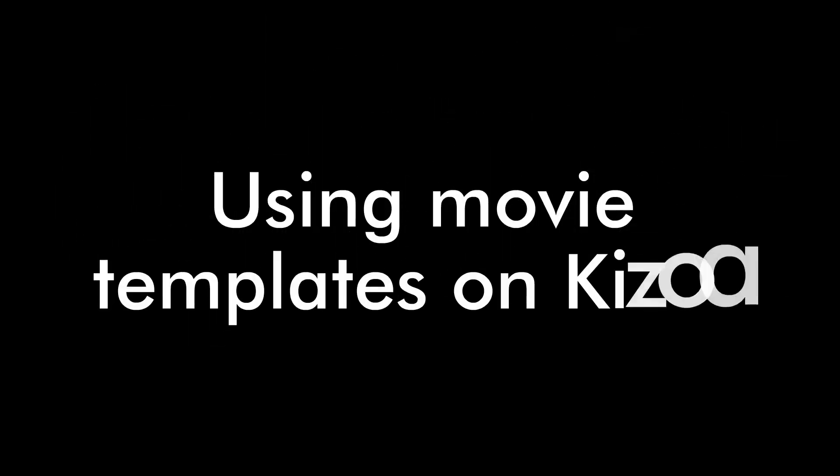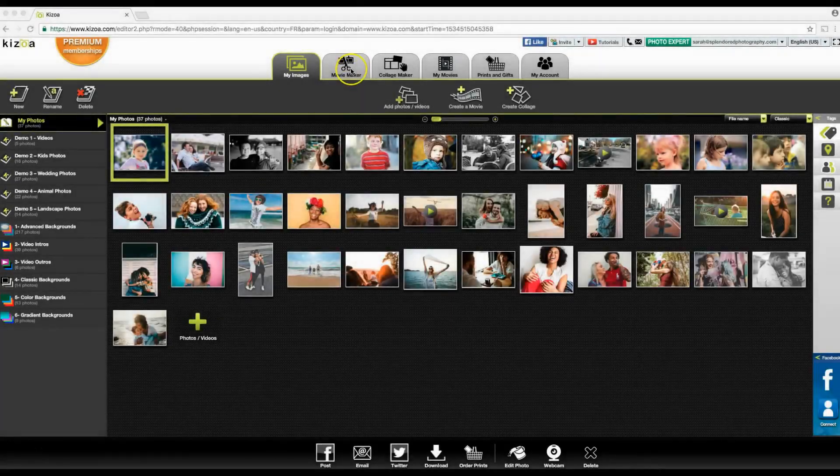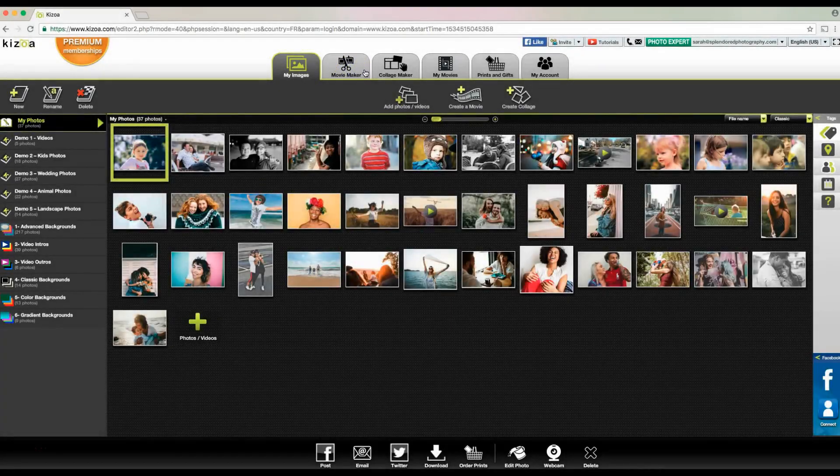Hi, today I'm going to show you how to use movie templates with Kizuwa. So I'm in my account, as you can see, and as you will be.